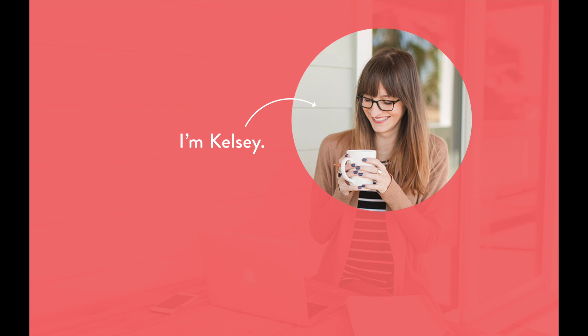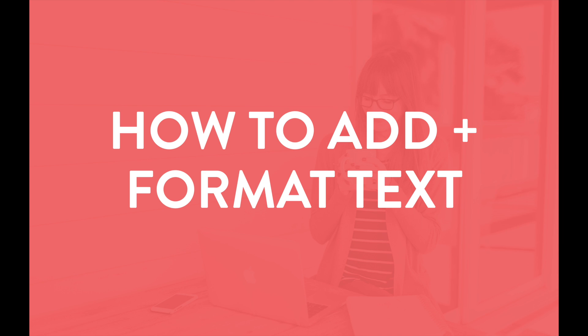Hey, I'm Kelsey, creator of the InDesign field guide, and in this video I'm going to show you how to add and format text in Adobe InDesign. Let's go!